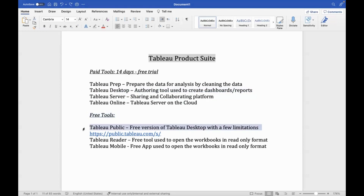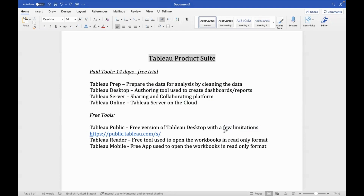For this requirement, especially in a training environment, you can use Tableau Public. Tableau Public is a free version of Tableau Desktop — you can learn 90% of the things. If there are any limited features, you can use the 14-day free trial of Desktop.